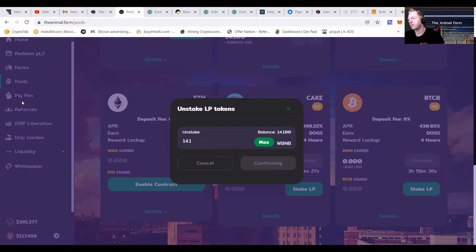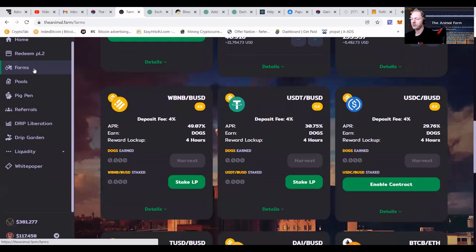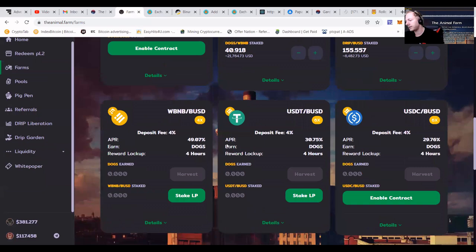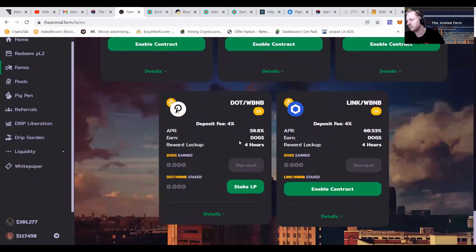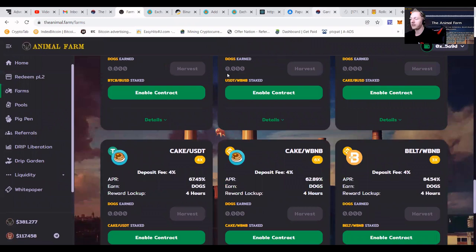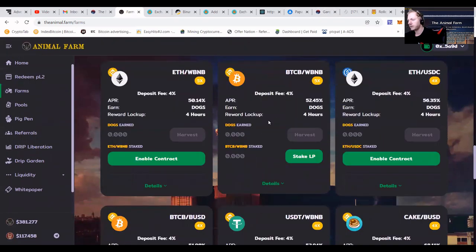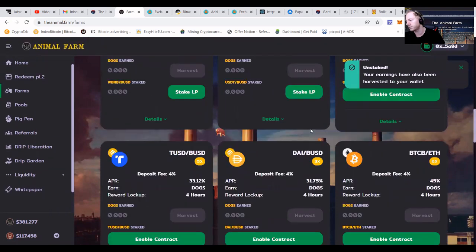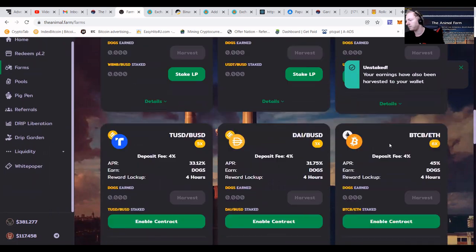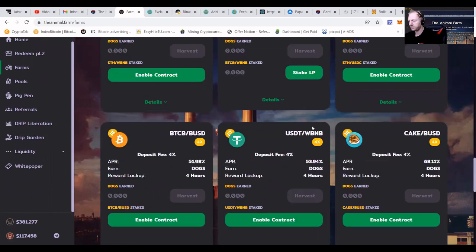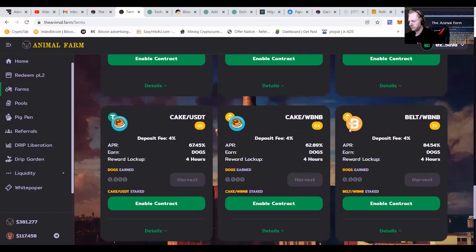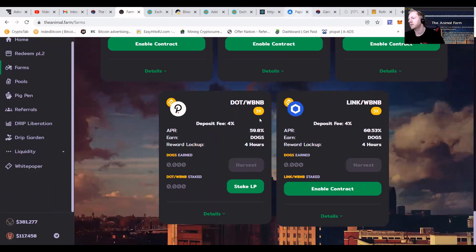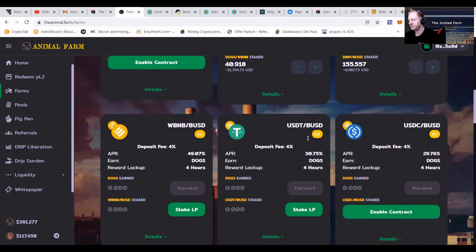Then of course we're going to go to the farms and check which pools we want. I think for myself that I want to go in the DOT/BNB pool as I like that pool. I'm always doing it everywhere. I'm going to go in the BTC/BNB pool and I might go in the LINK/BNB pool.